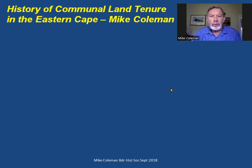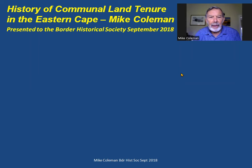Hello, I'm Mike Coleman. This is a re-recording of a talk which I gave to the Border History Society in 2018. It's the history of communal land tenure in the Eastern Cape — my view of it — and, as appropriate to a bunch of historians, it is in chronological order.